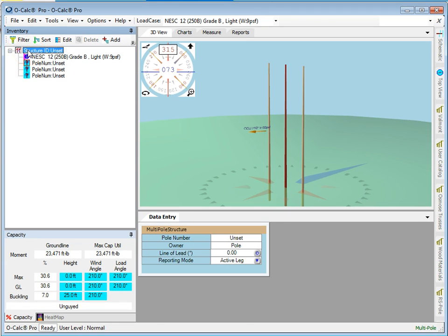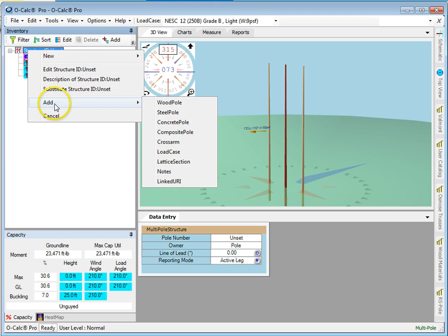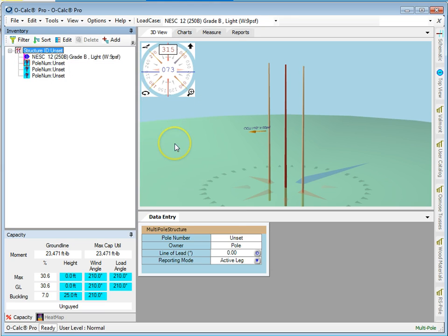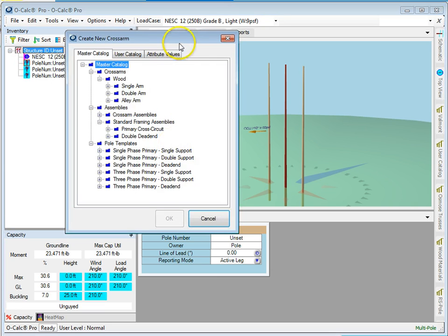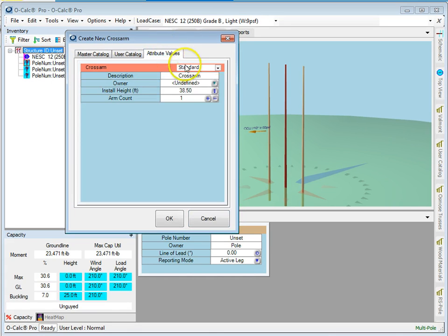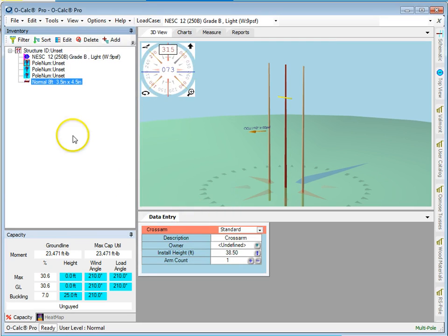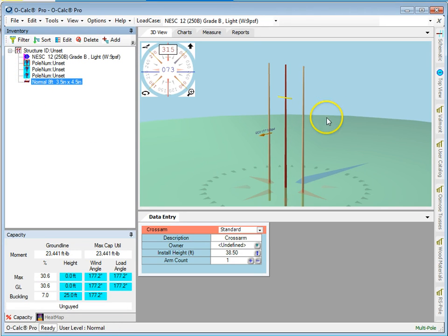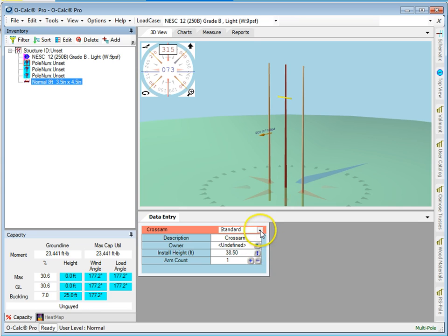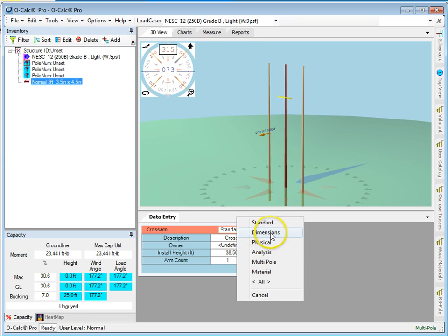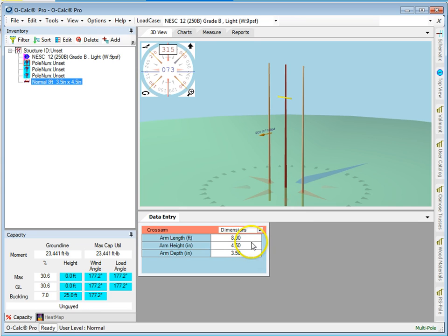Now if I select the structure group again and say I want to add a cross arm, what it does is it adds a cross arm not to the pole but to the group. So assuming it's physically possible, it would share the load. It would act as bridging.